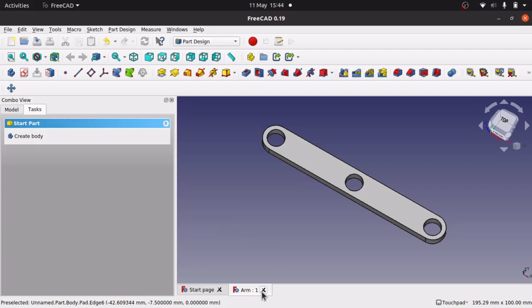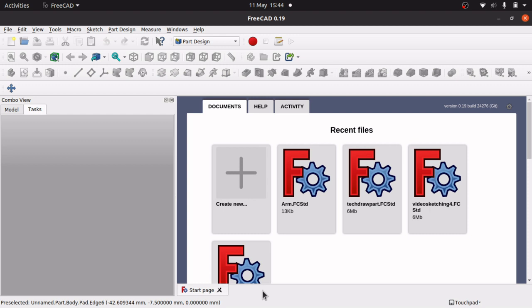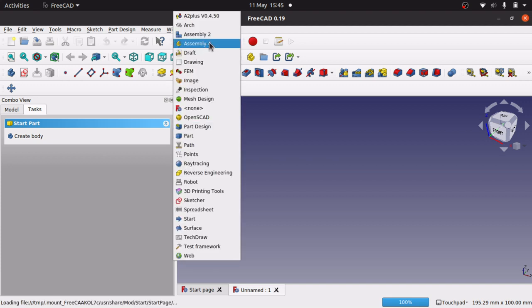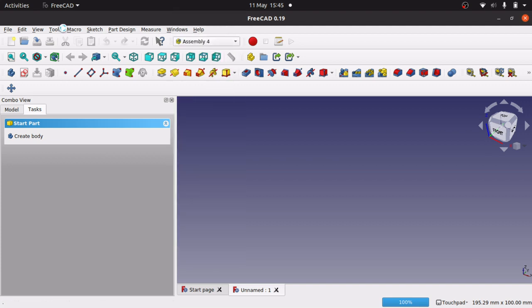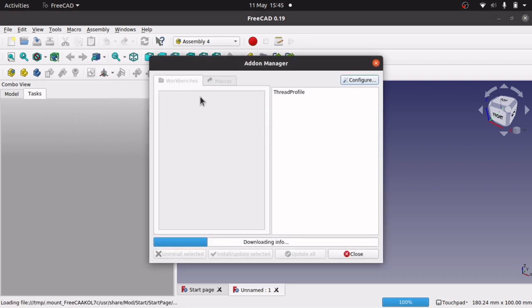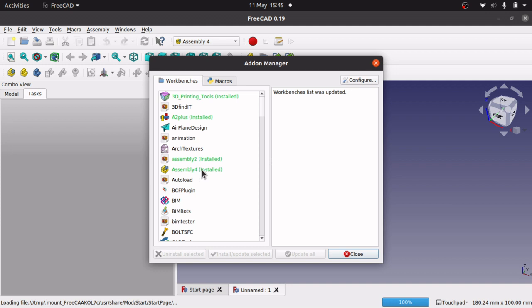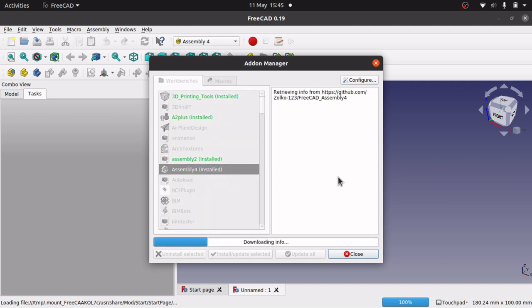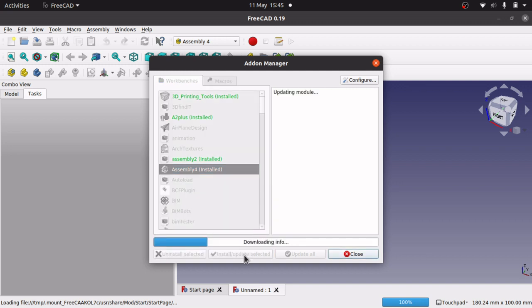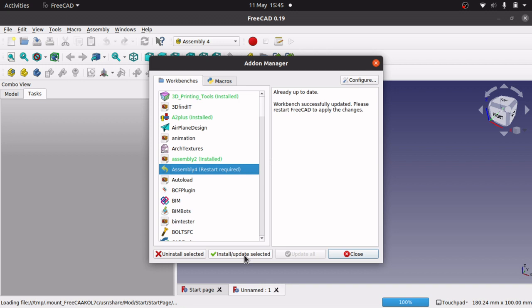For the assembly we are going to close down the arm and create a new document. This time we are going to go over to Assembler 4. If you have not got this, come up to Tools > Add-on Manager and you will find Assembler 4 down there. It is well worth updating this if you have not done so for a while, because there are new updates coming out every now and again.